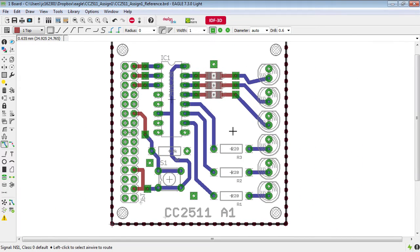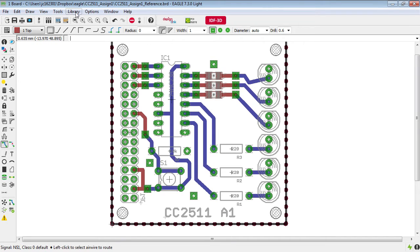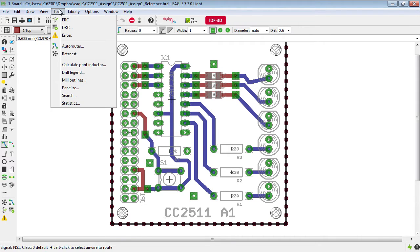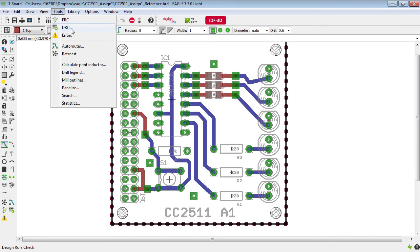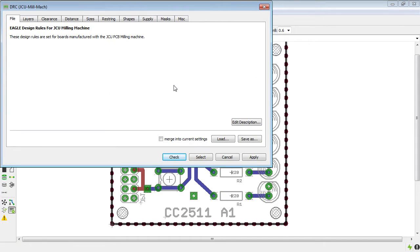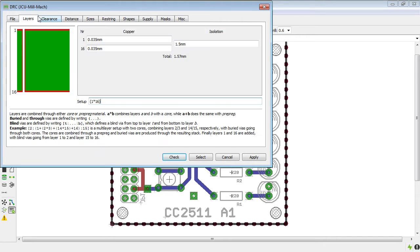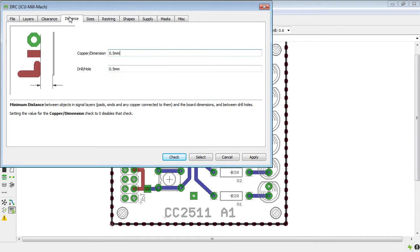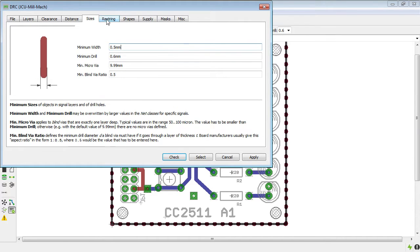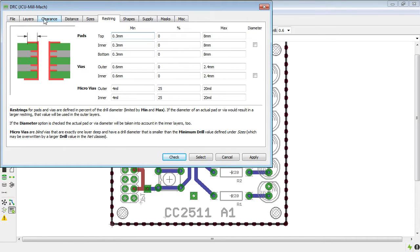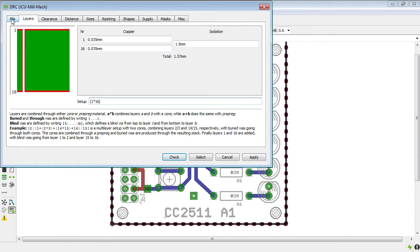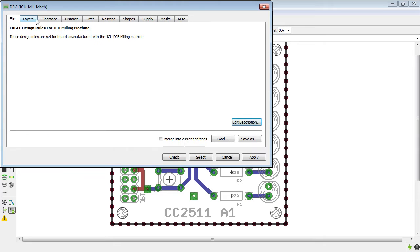Now after you have finished producing your layout one of the best things to do is to run what's called a design rule check. So under the tools menu here this DRC stands for design rule check.